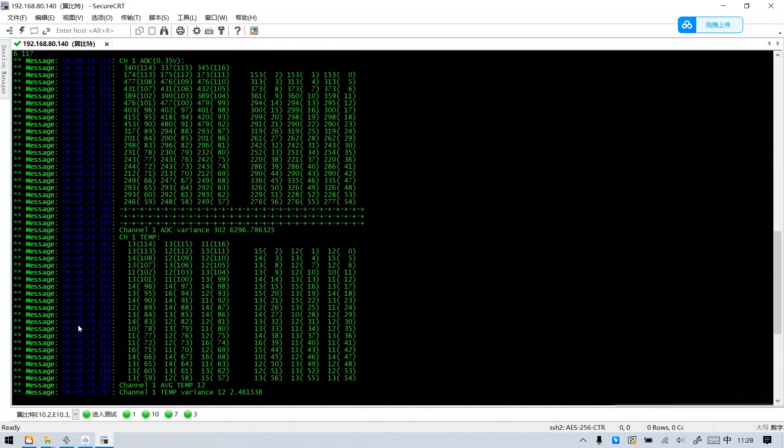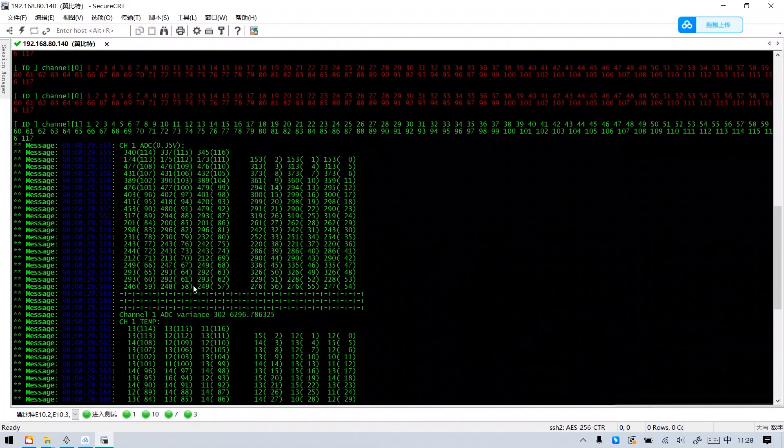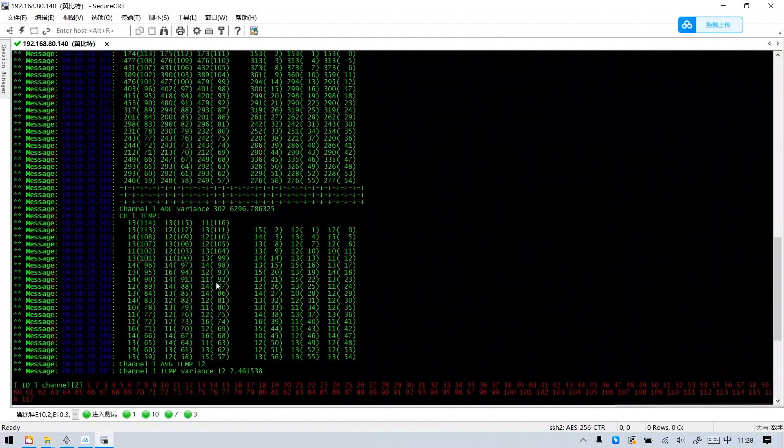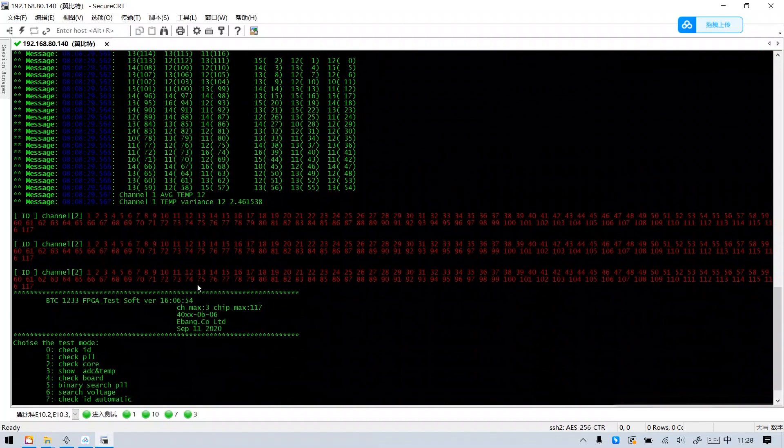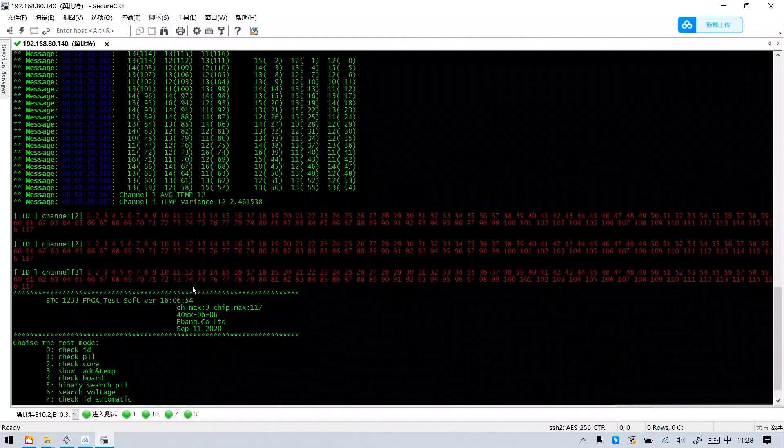Shown here are the test results. Well, the above is the tutorial of using the eBit Universal Test Fixture. See you in the next video.